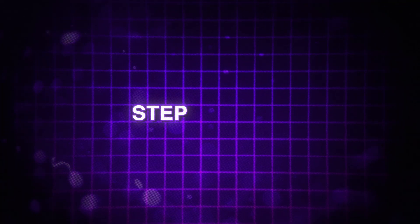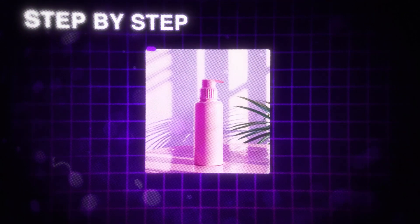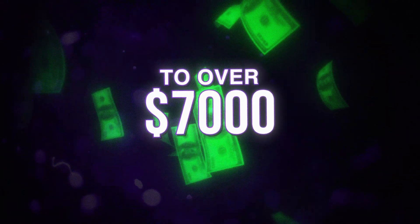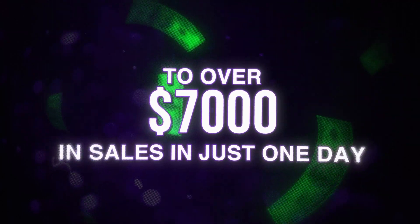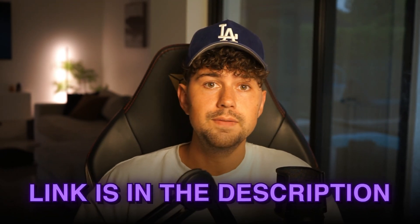Today, I'm going to go in step-by-step on how we were able to take one of our clients' brands from zero to over $7,000 in sales in just one day using AI. And by the way, if you're looking to start your own e-commerce journey with the help from me and my team, you can check it out down below. There's a link in the description.